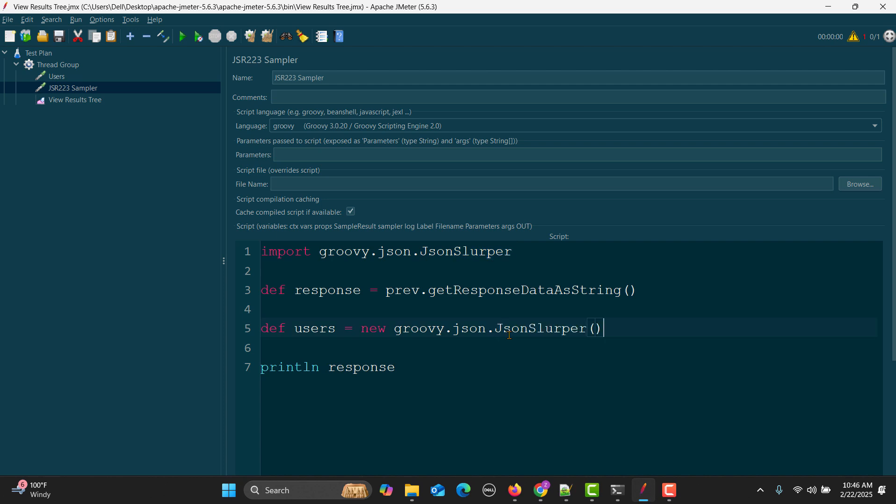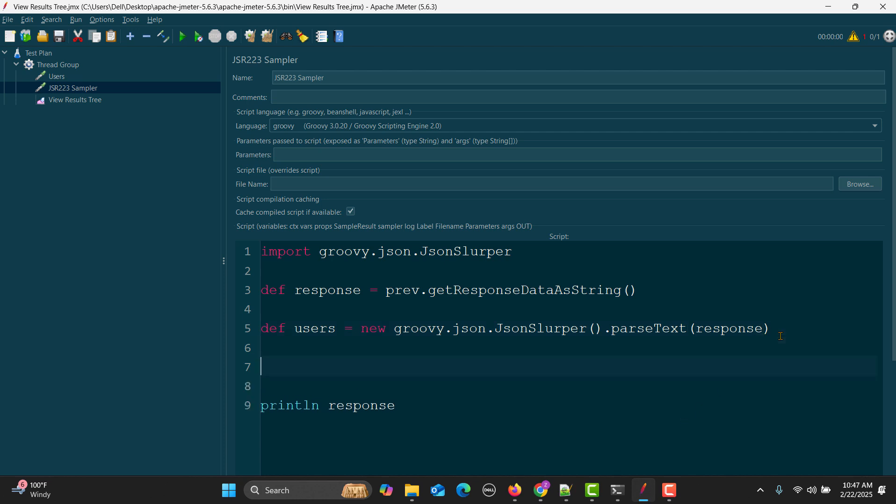Once we have imported this, we will create one more variable called users and say new groovy.json.JsonSlurper. From this class we'll be using a method called parseText.